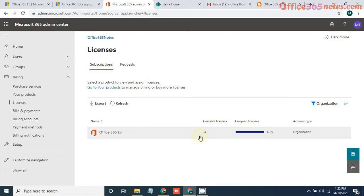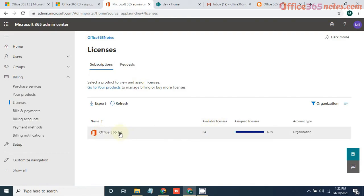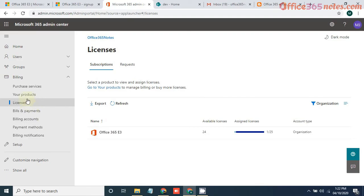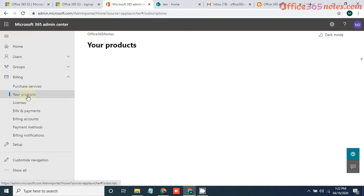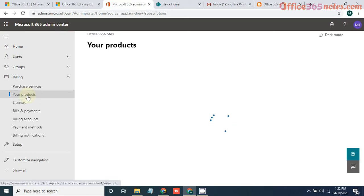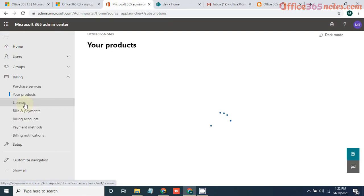So here you can see now we have Office 365 E3 license and for one of the users we have assigned. Now you can create 24 other user licenses under this E3 license. If you want to see the expiry date for this license, you can click on your products or under bills and payments.